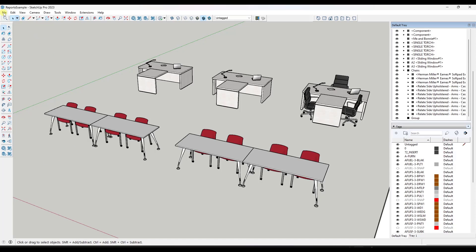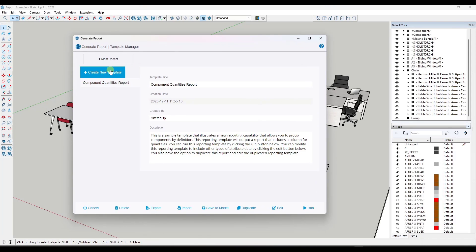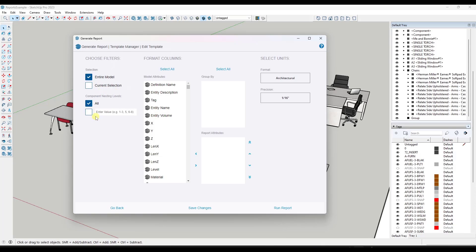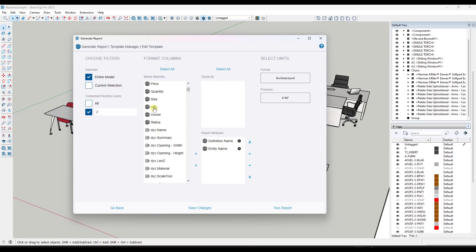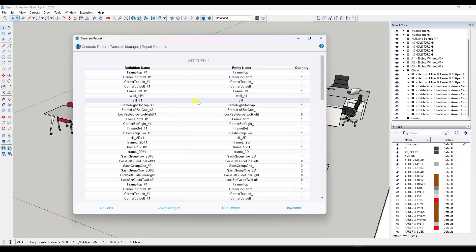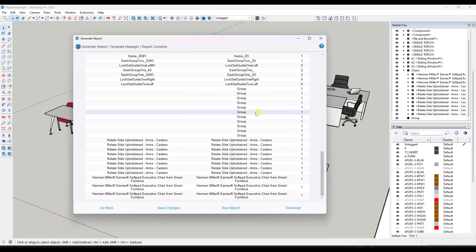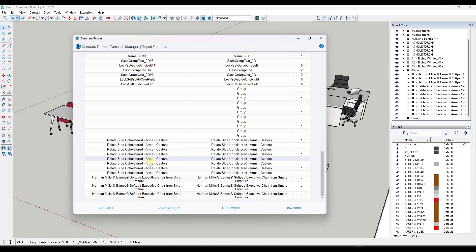So now if I run a report — I'm going to generate a report, create a new template — I'm going to say that it's going to go to a level of three and it's going to have the definition name, the entity name, and the quantity. When I run that report, notice how now it's still not giving me exactly what I want, but I can see that down below it's giving me the number of furniture — a count of each one of these chairs that are in here.